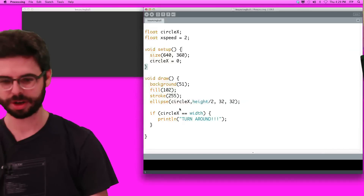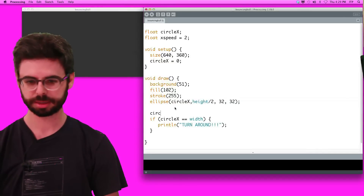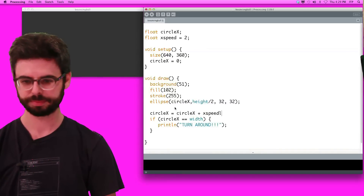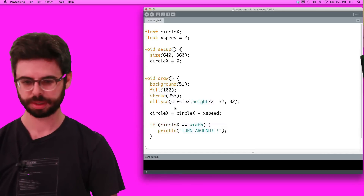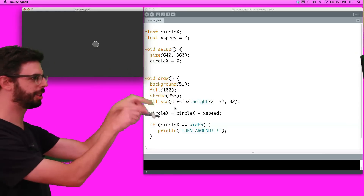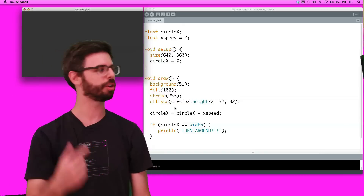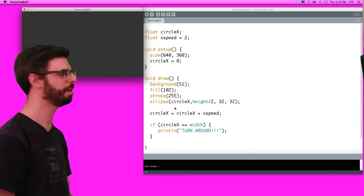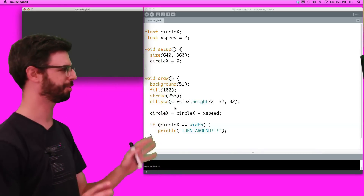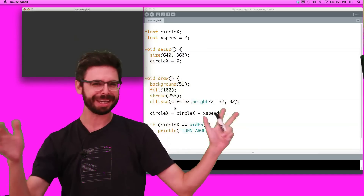I lost a line of code — circle_x equals circle_x plus x_speed. Running this again: it's going, it's going, and in a moment we should see a little message pop out. It reached the edge and printed 'turn around'. So the conditional statement works — it detected when circle_x reached the width.